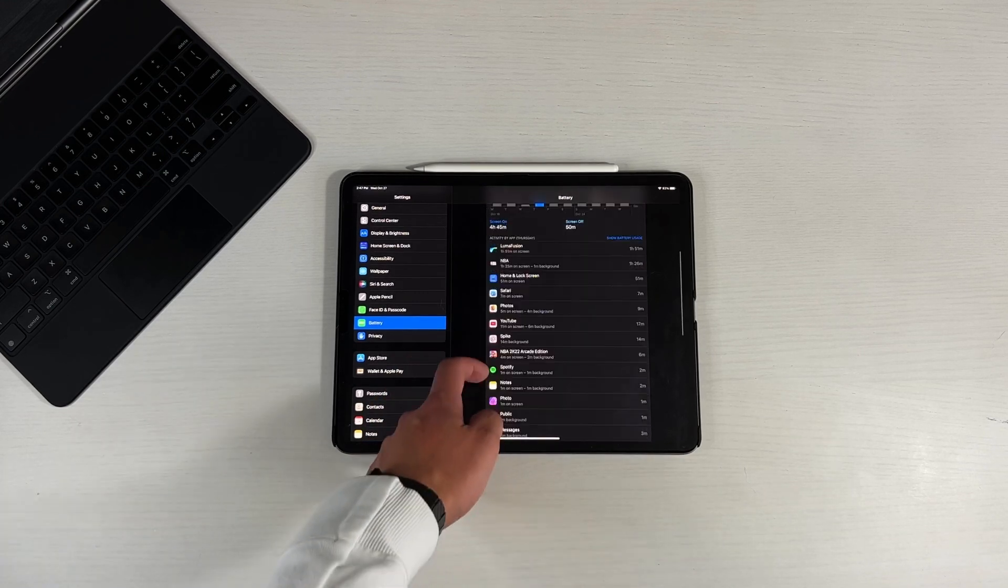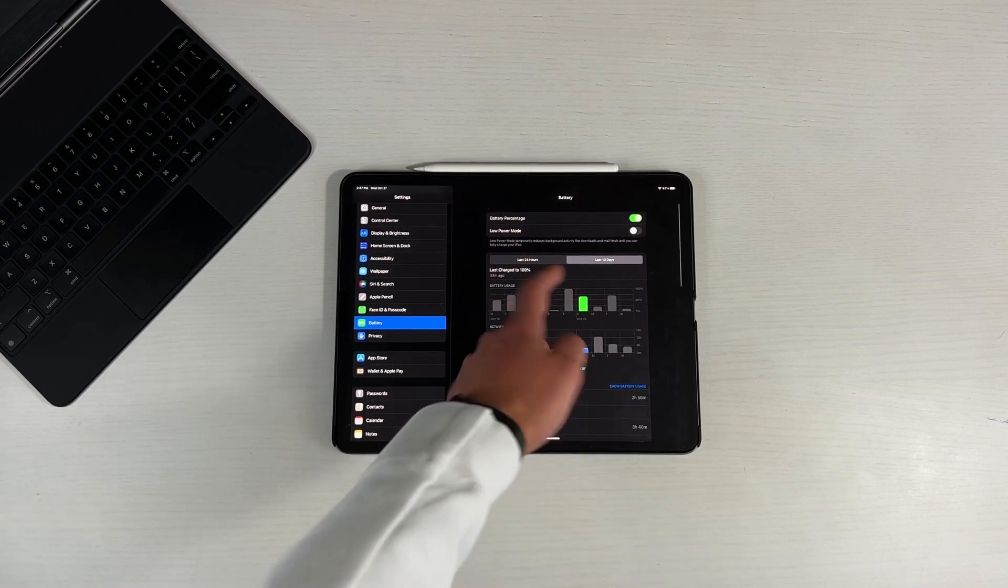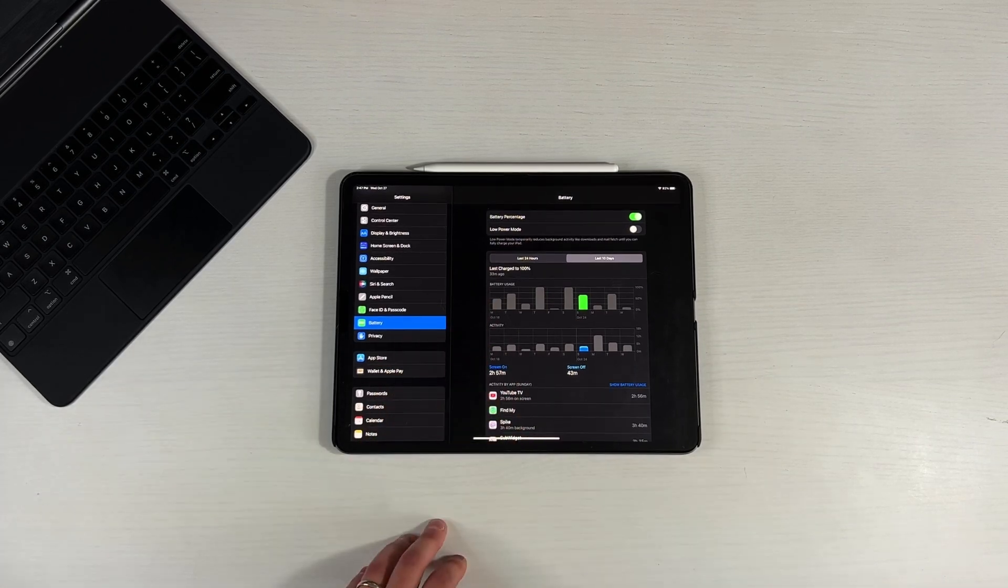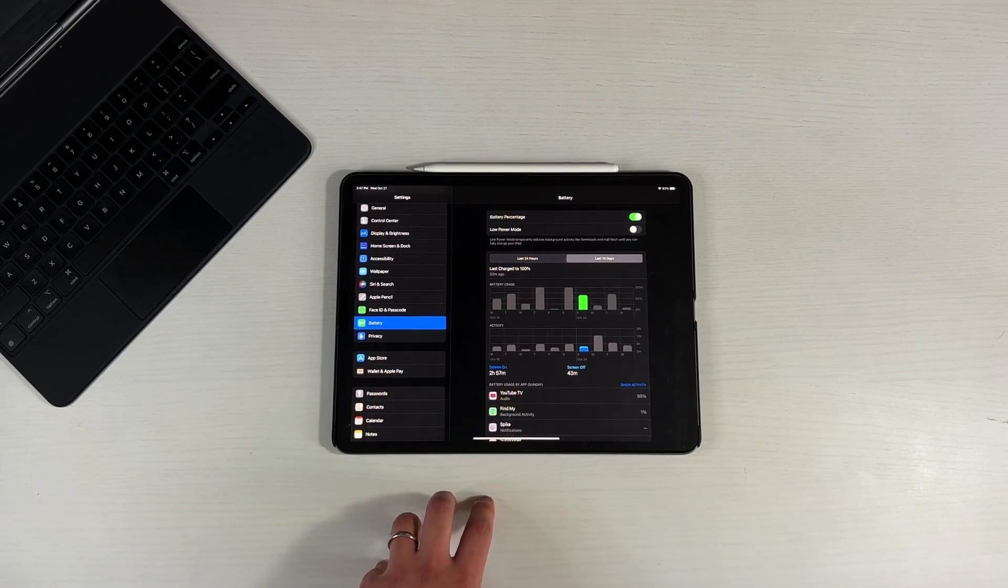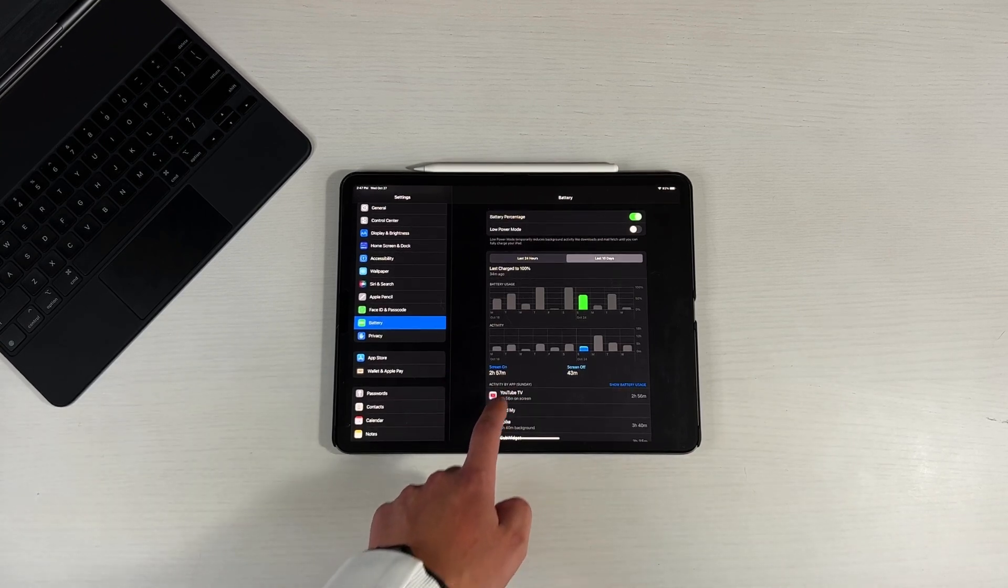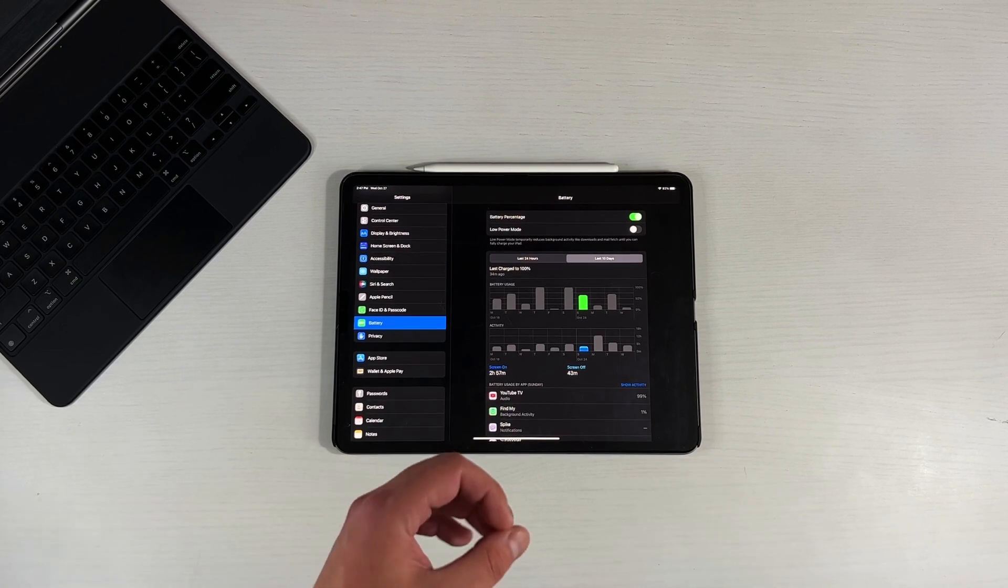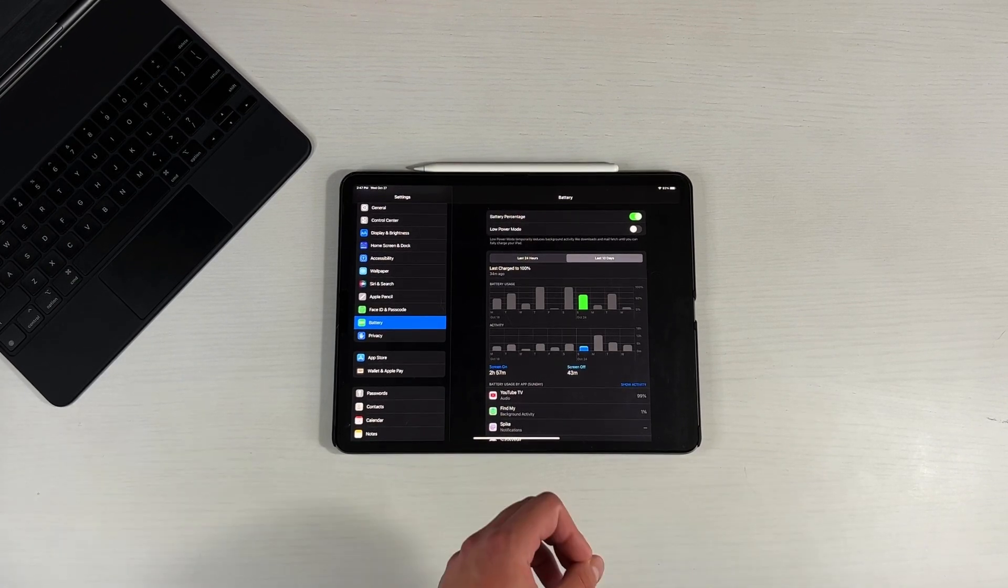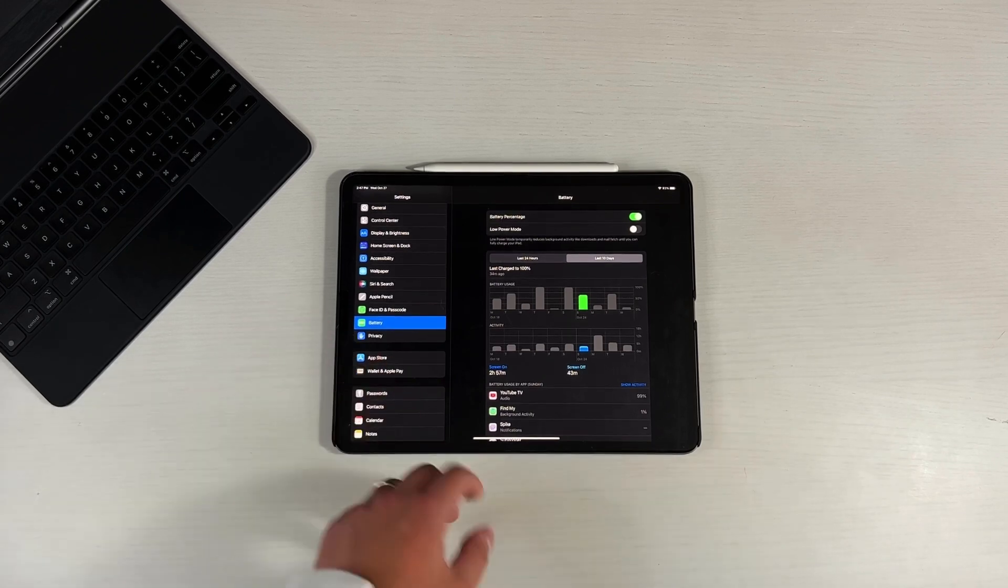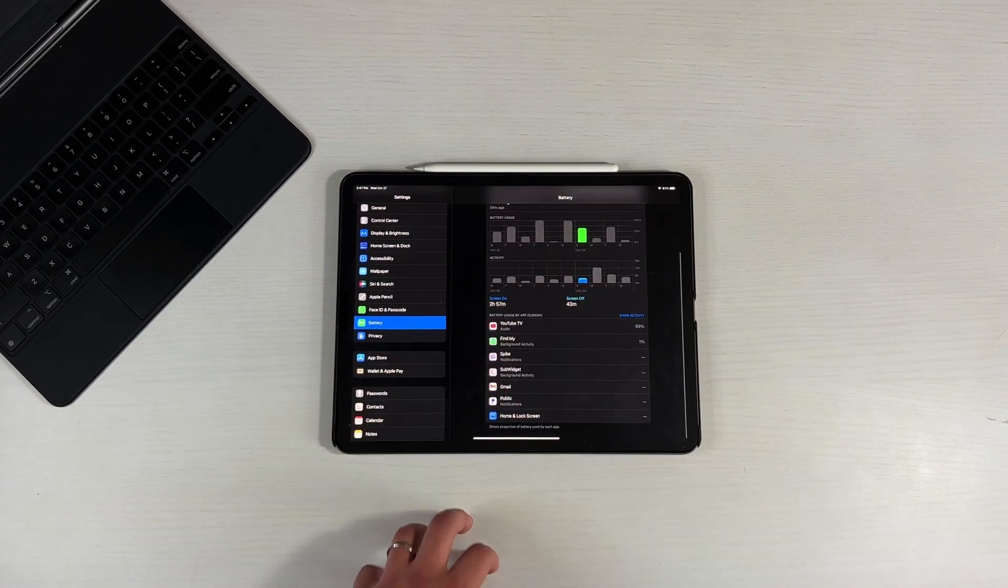And then you have other applications on here, like NBA 2K and Spike. And if I go on a day like this one, where I'm taking about 75% battery, that's only three hours of screen on time. And most of it is YouTube TV because I was watching - YouTube TV, two hours and 56 minutes, 99% battery. Right now I cannot watch a full NFL game without my battery running out and me needing to go plug in, which is a hundred percent unacceptable.